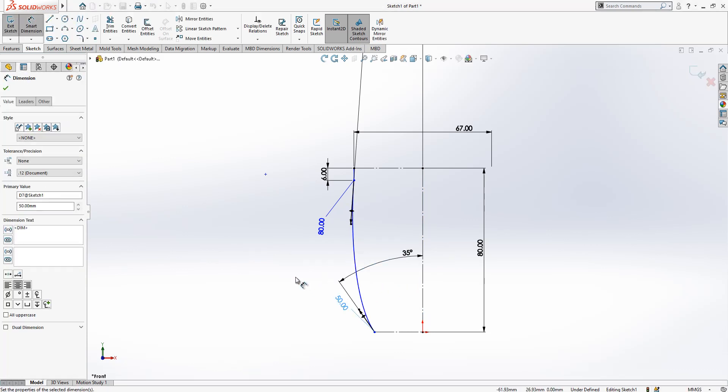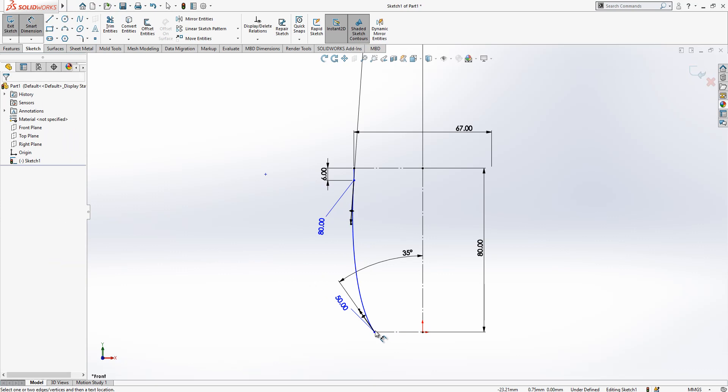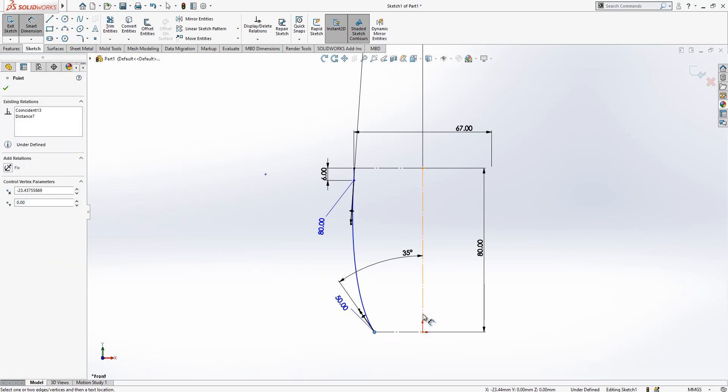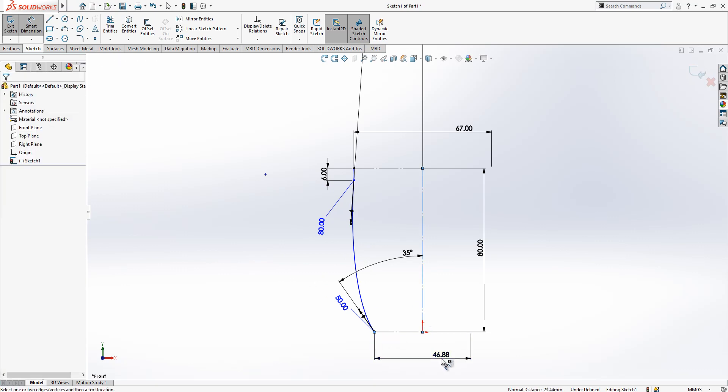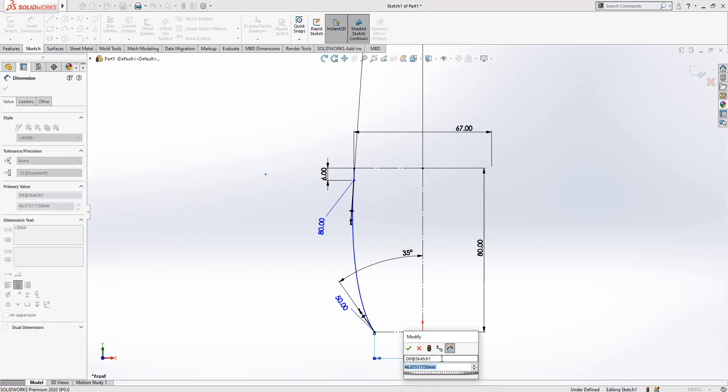4 degrees and we have here a tangency value of 80. Here we have a 35 degree angle and tangency value of 50.